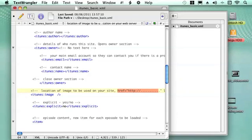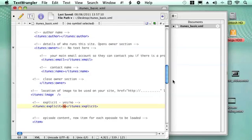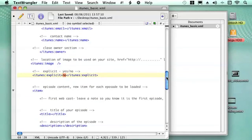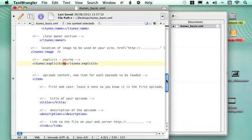Then you need to know whether this site is going to have any explicit data or not. Mine doesn't, so I will just type no. So that's your main podcast site information, then we can start putting information for each individual episode. So when you register with iTunes, you need to have at least one episode uploading to make sure it's all working.